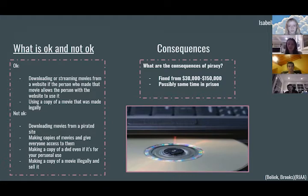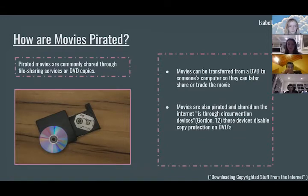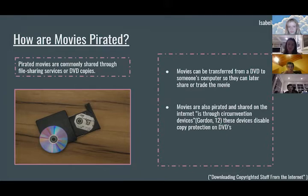Making a copy of a movie illegally and selling it. Consequences include being fined from $30,000 to $150,000 and possibly some time in prison. Pirated movies are commonly shared through file-sharing services or DVD copies. Movies can be transferred from a DVD to someone's computer so they can later share or trade the movie. Movies are also shared on the internet through circumvention devices, which disable copy protection on DVDs.